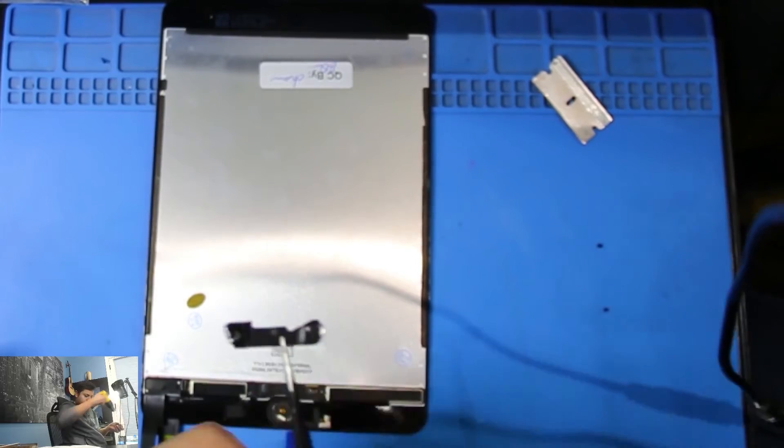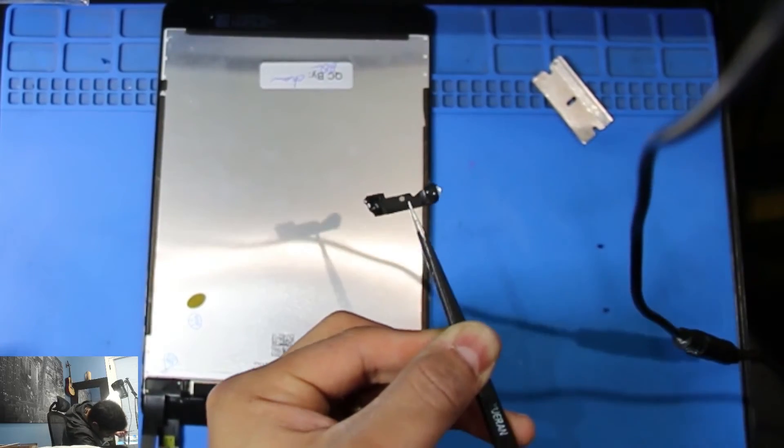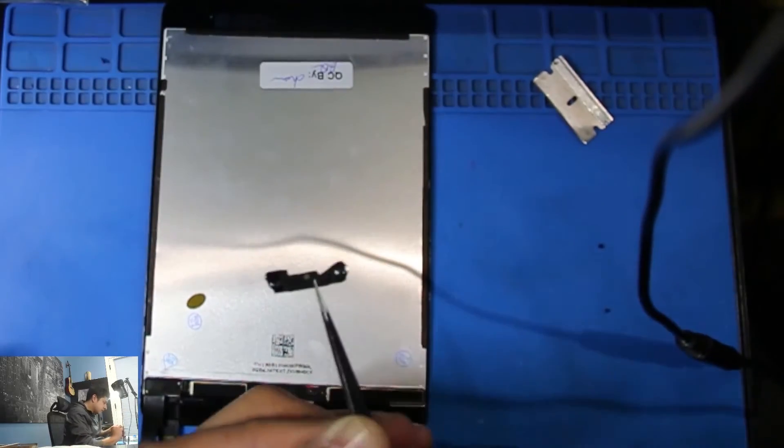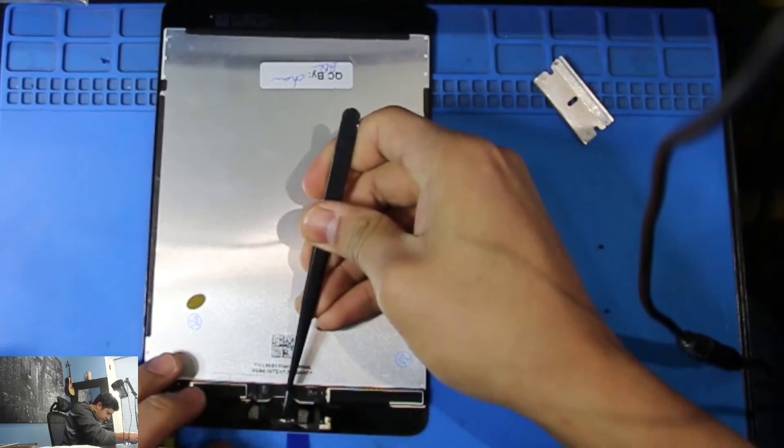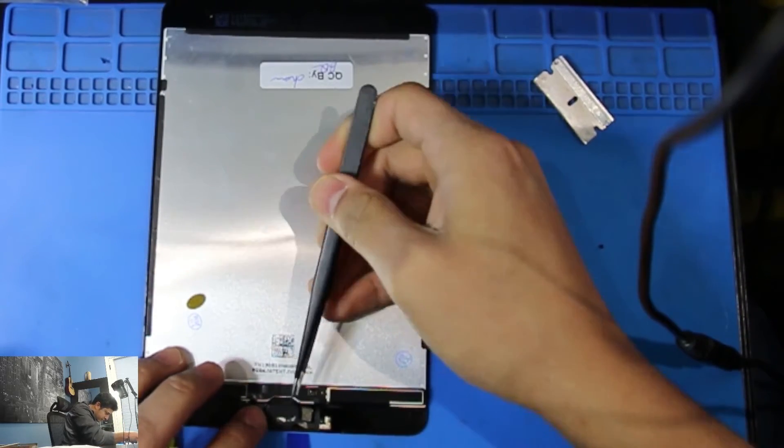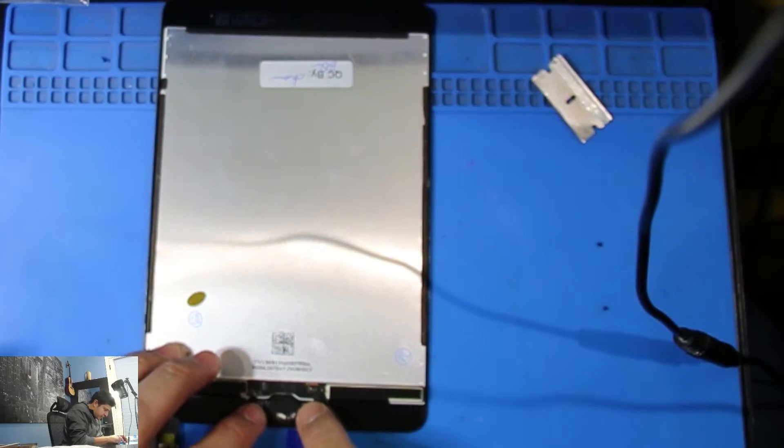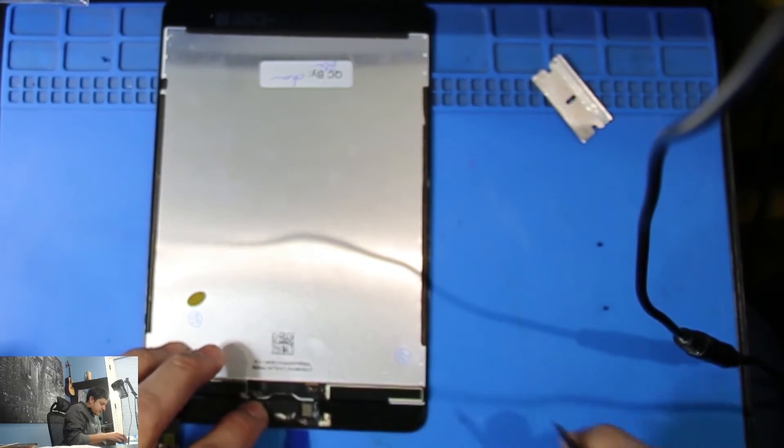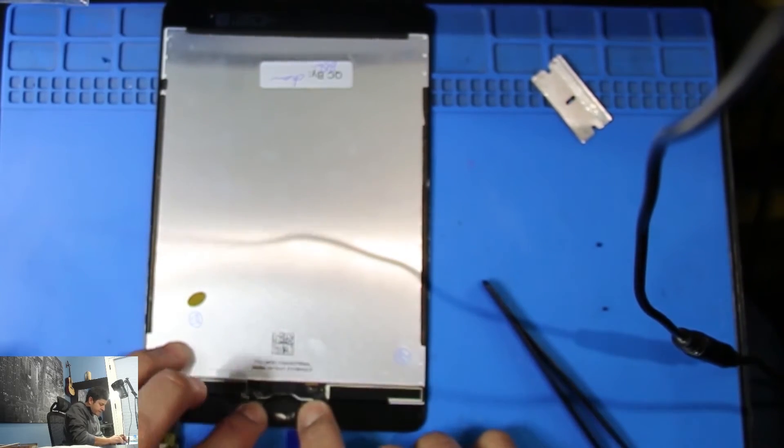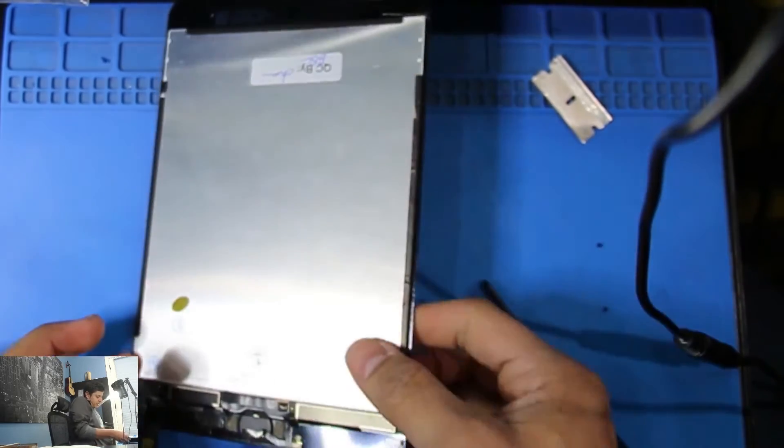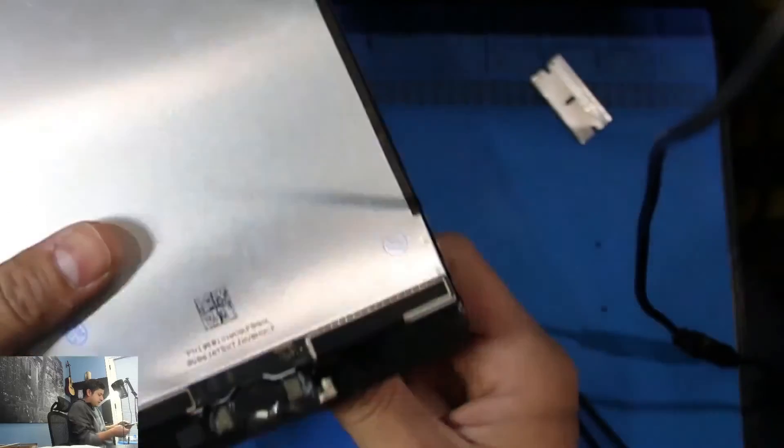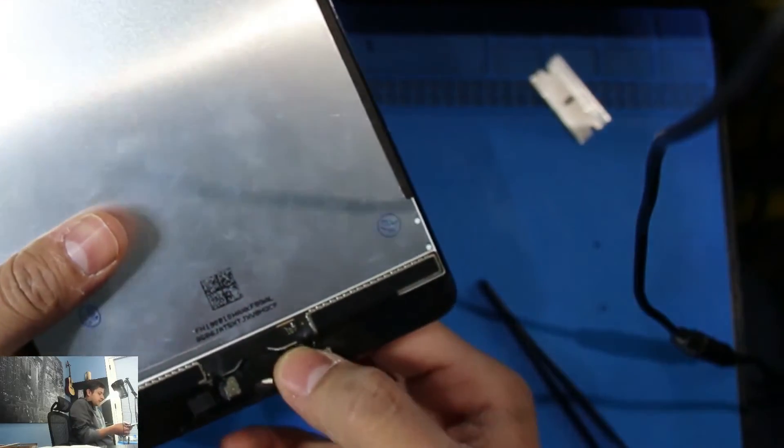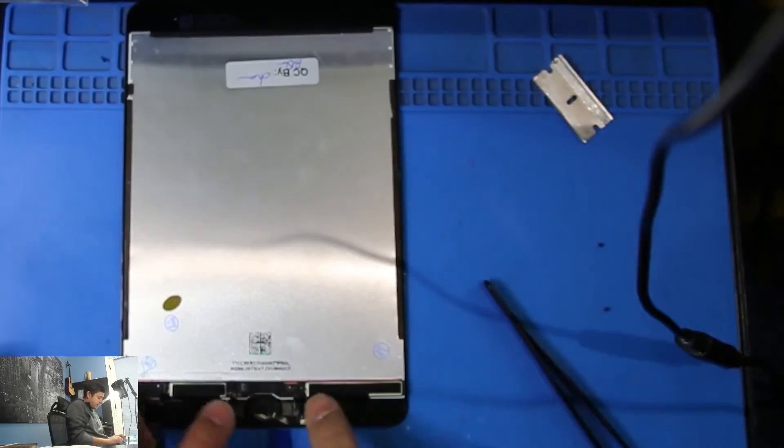Now, we're going to go ahead and place it right on here. Now you want to press firmly and real quick, you're going to test the home button and it clicks. So I got it right.